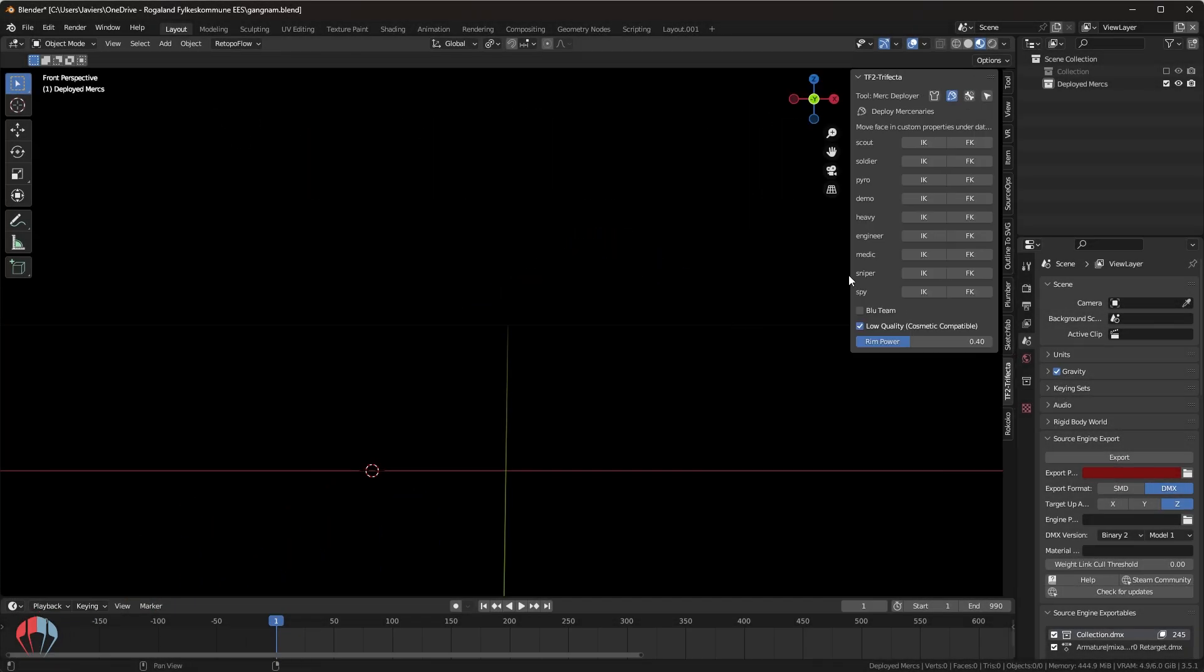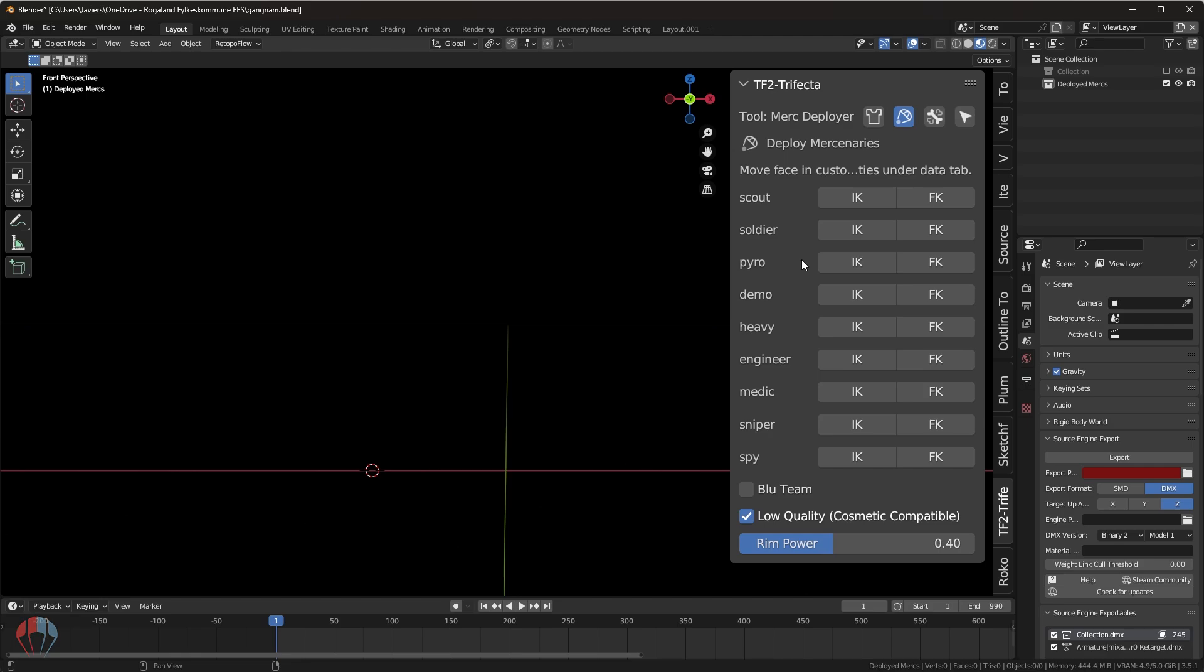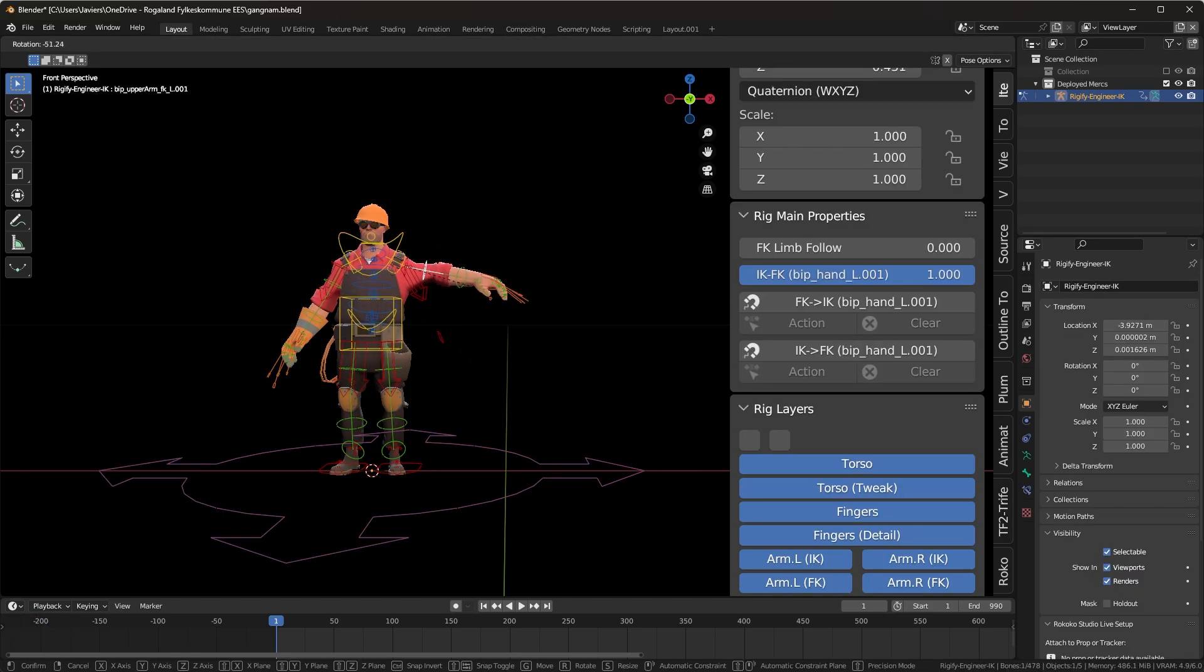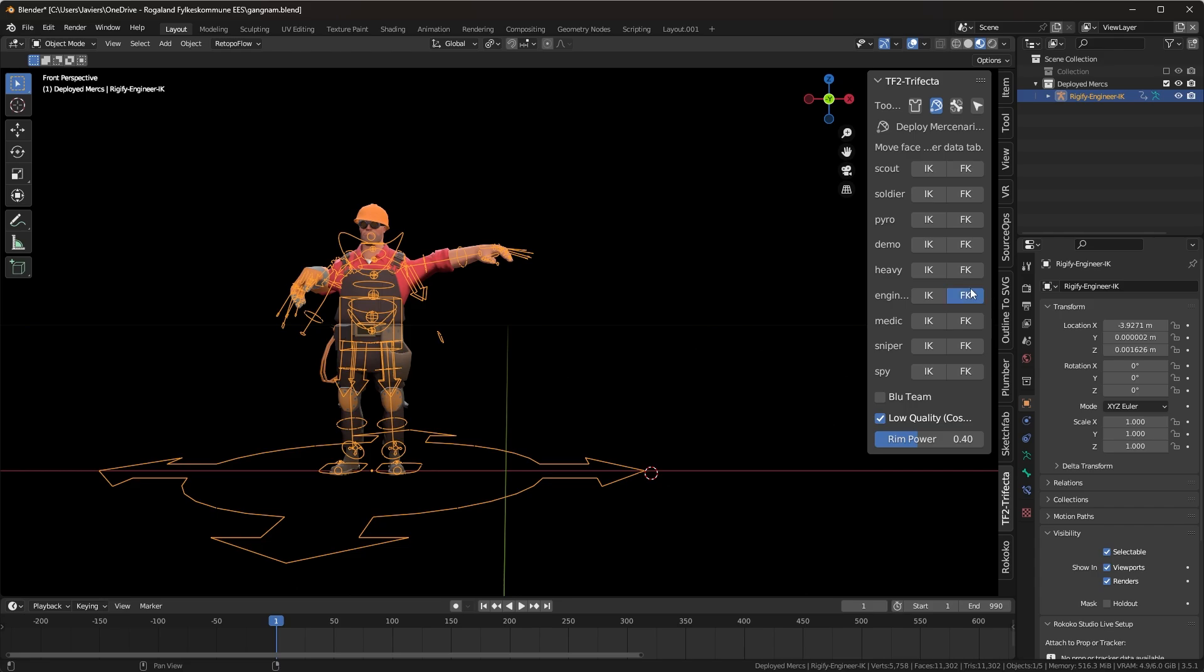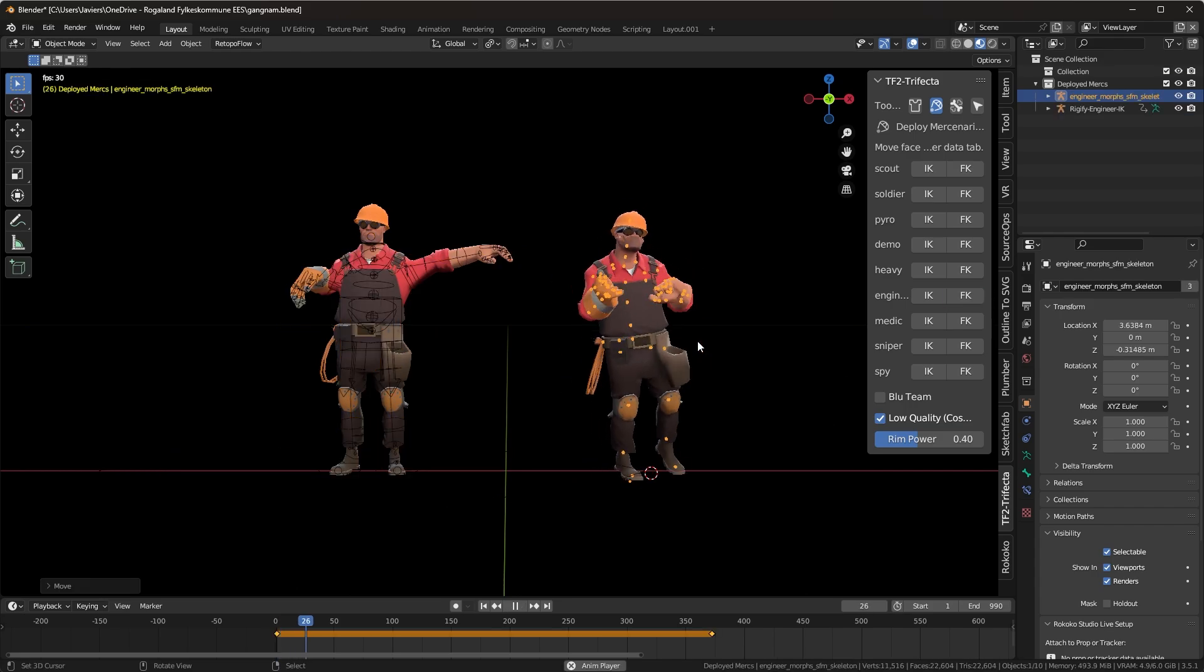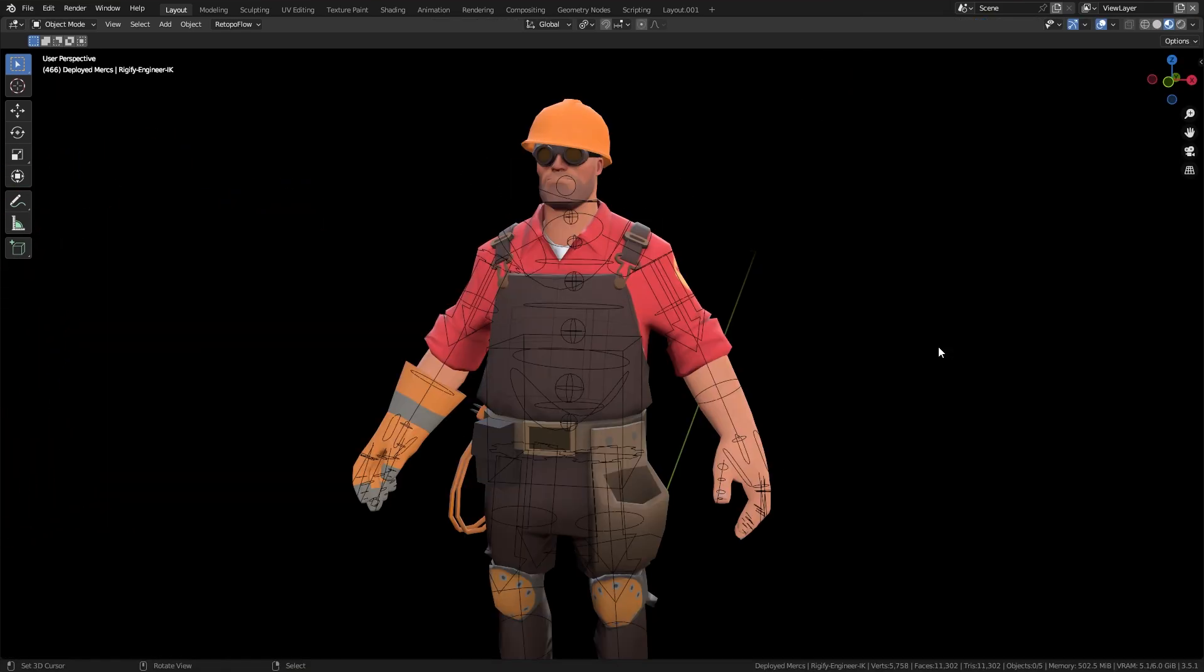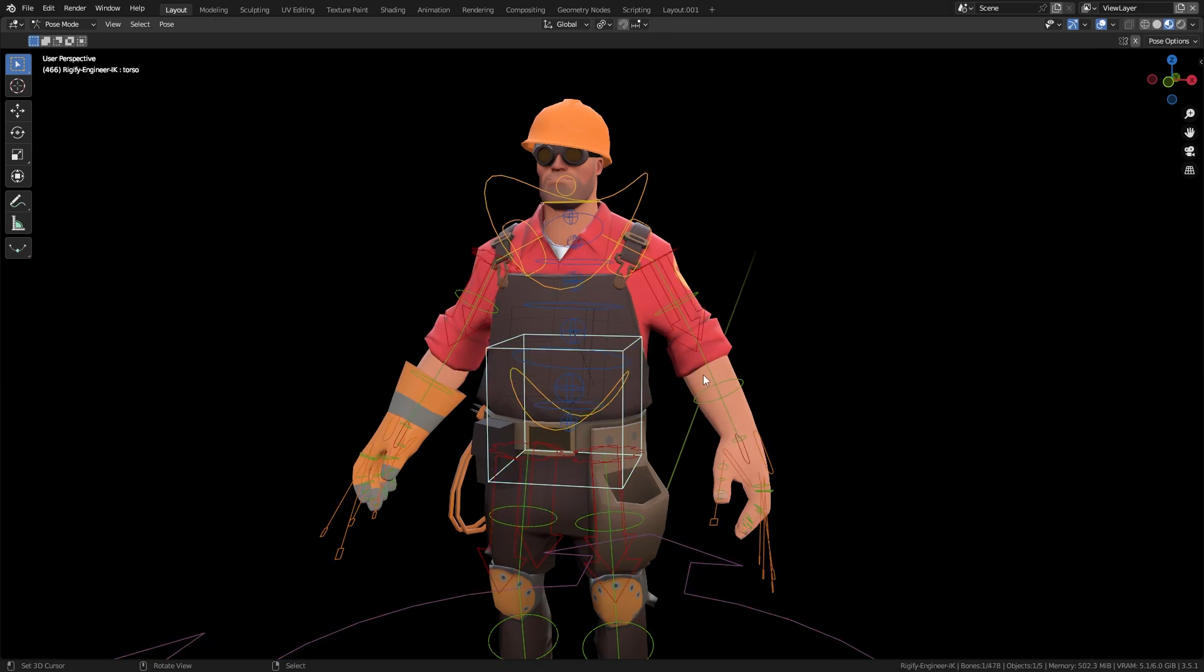Merc Deployer lets you spawn two kinds of rigs for each mercenary. A Rigify Rig, which supports IK-FK swapping, and a Pure FK Rig, which supports game animations. To switch between IK and FK on the Rigify Rig, enter Pose Mode, select a bone from any limb.